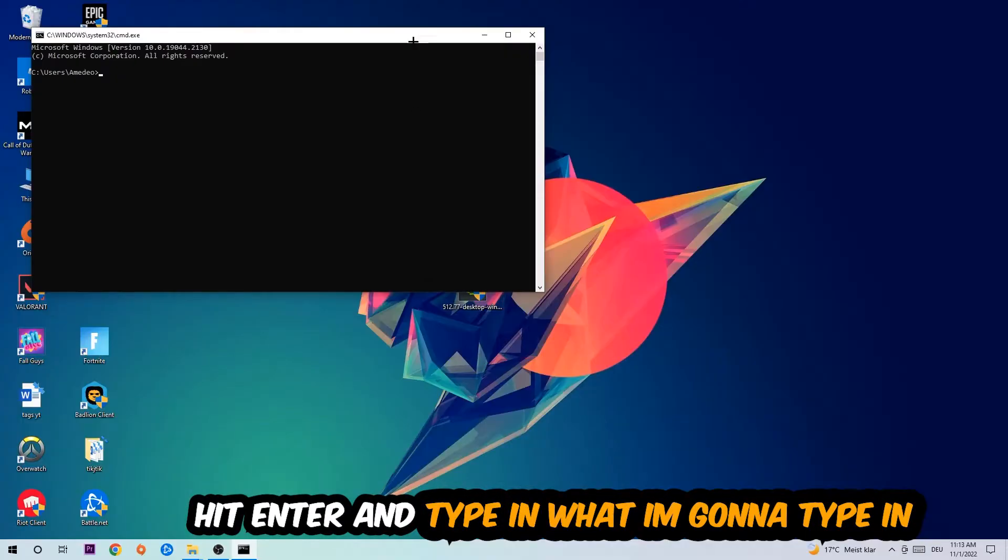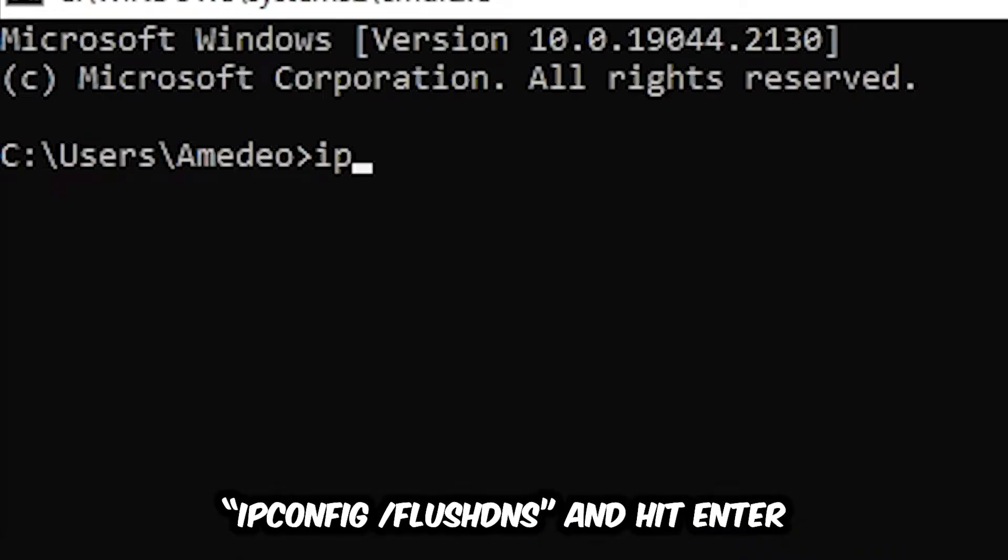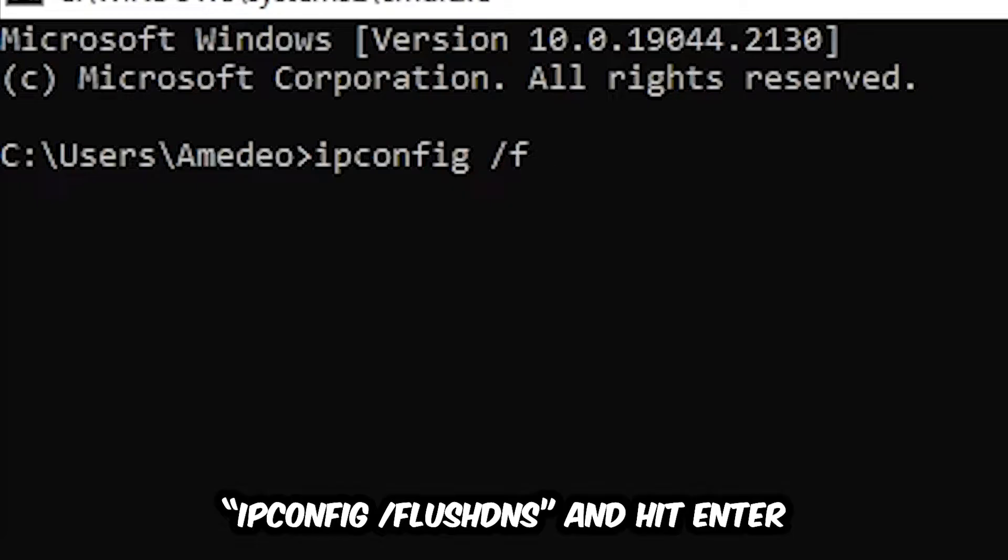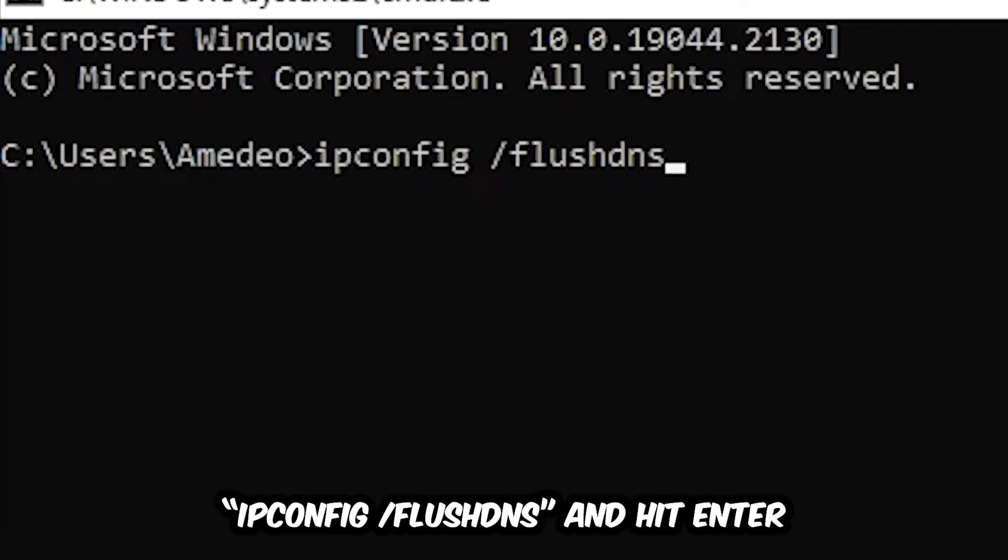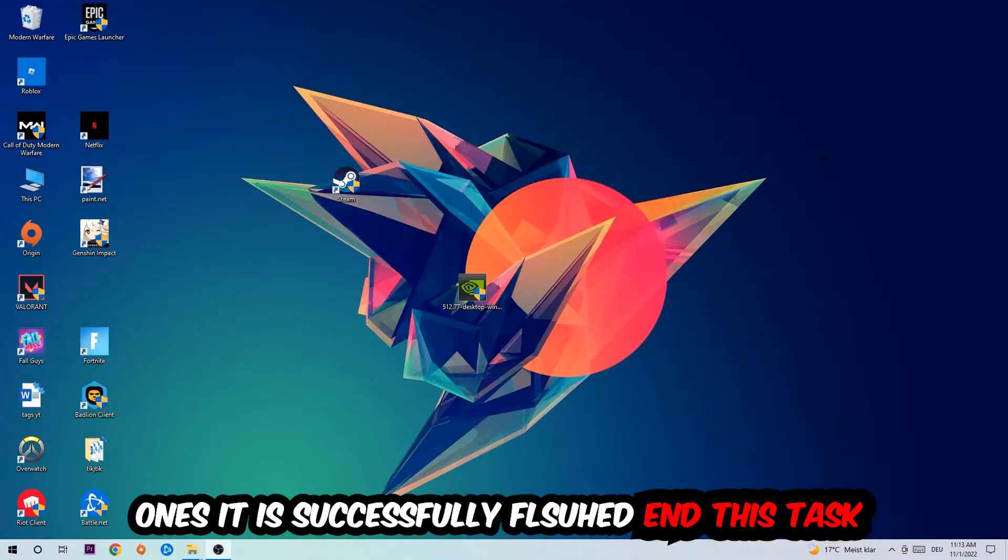And now you're going to type in what I'm going to type in: ipconfig space slash flush DNS and hit Enter. Once it is successfully flushed as you can see, you should be able to end this task again.